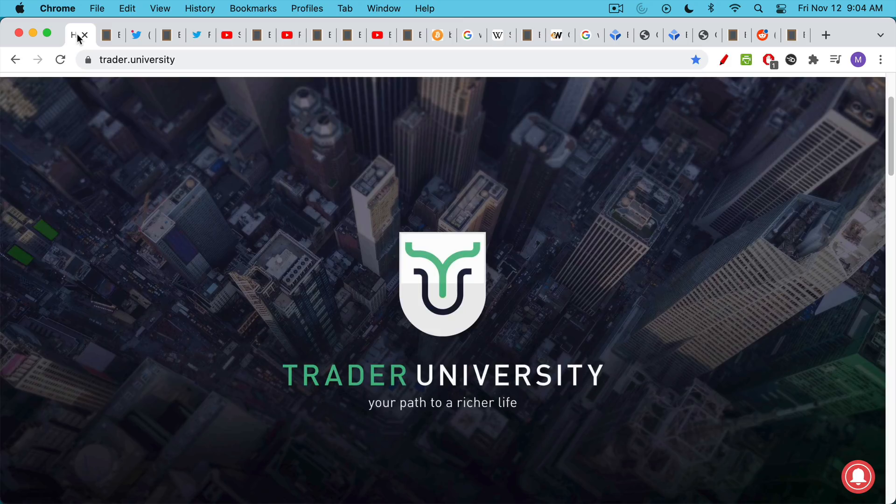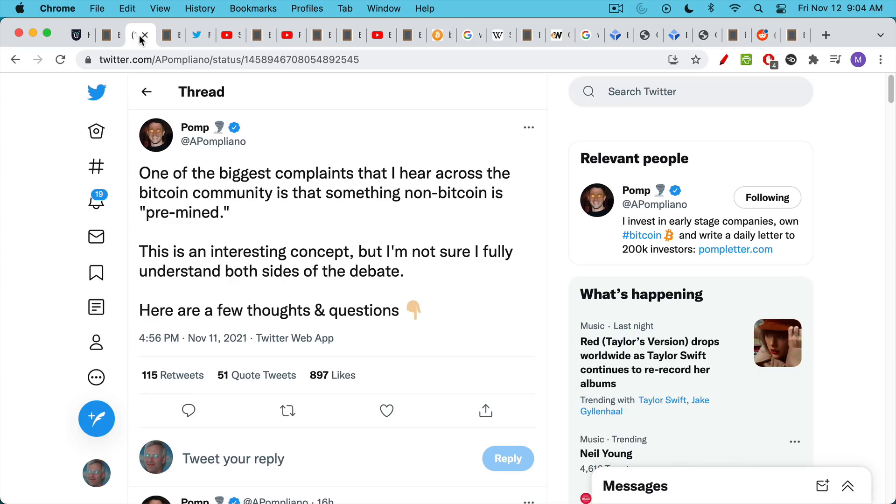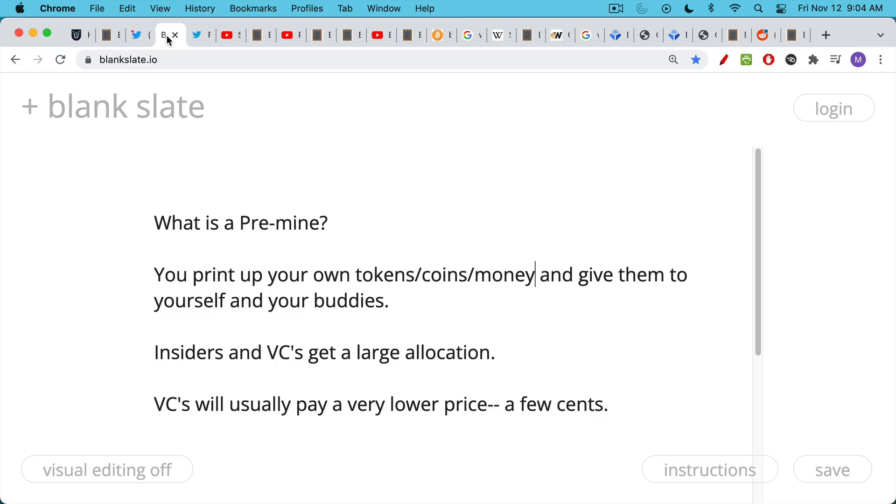This is Matthew Cratter from Trader University, and today I want to answer the question: did Satoshi Nakamoto pre-mine Bitcoin? If you don't know what a pre-mine is, I'm going to explain that in a minute. But this whole video was inspired by a recent Pomp tweet thread that you can read about, I'll link to below.